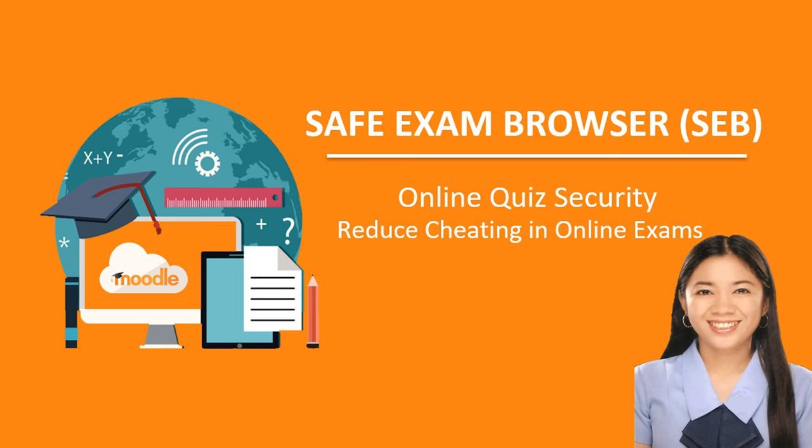In this tutorial, I will show you how to provide an additional layer of security to reduce cheating in online exams, and that is using a plugin inside Moodle called Safe Exam Browser.